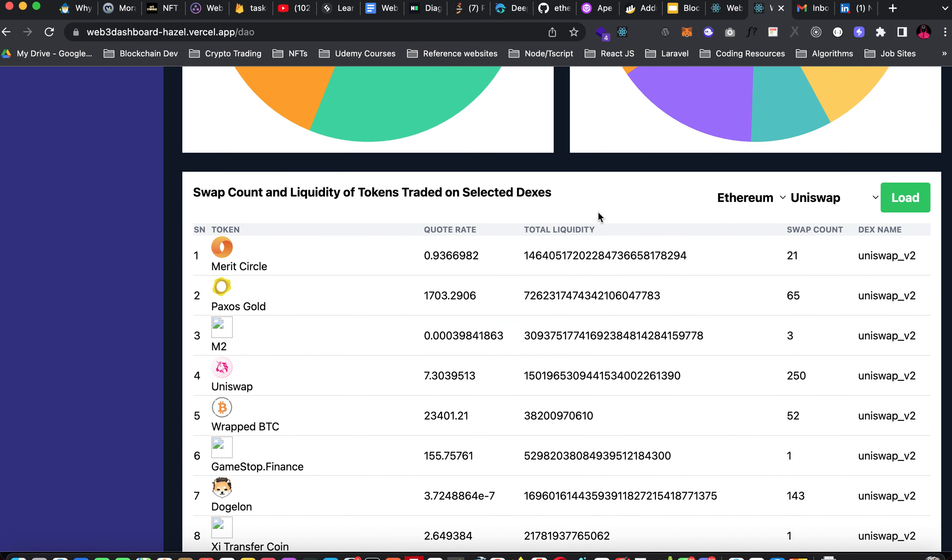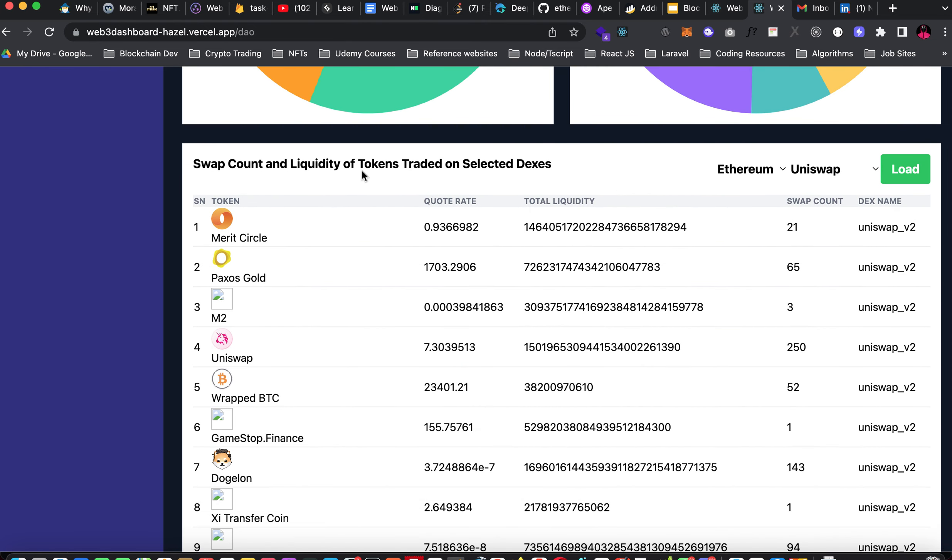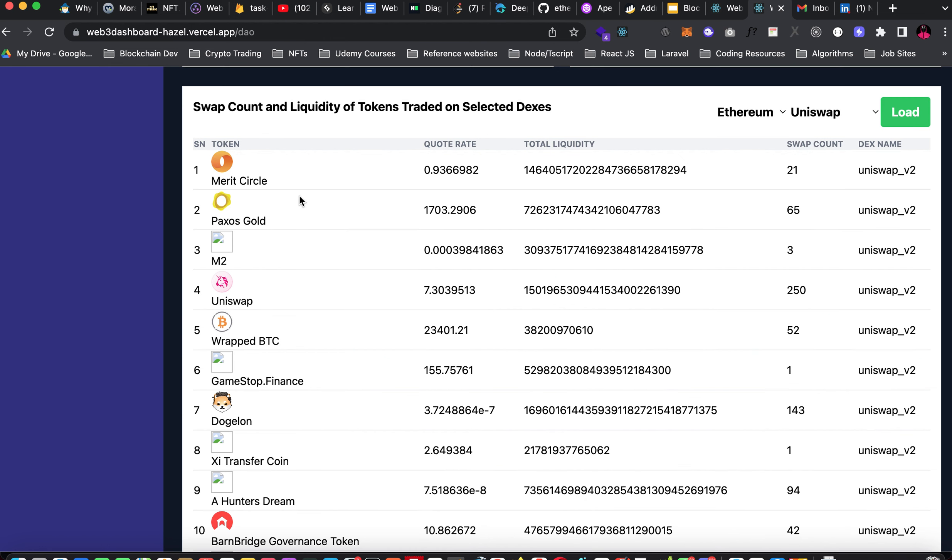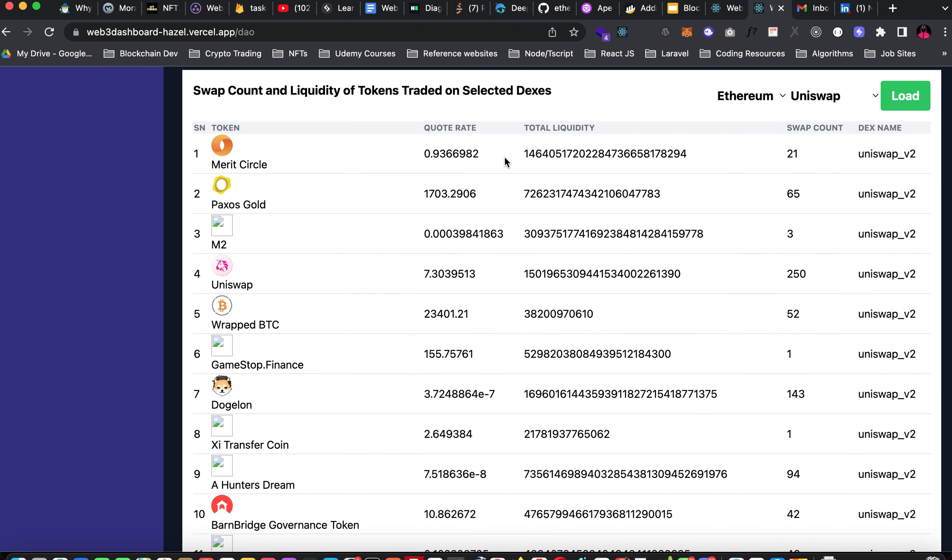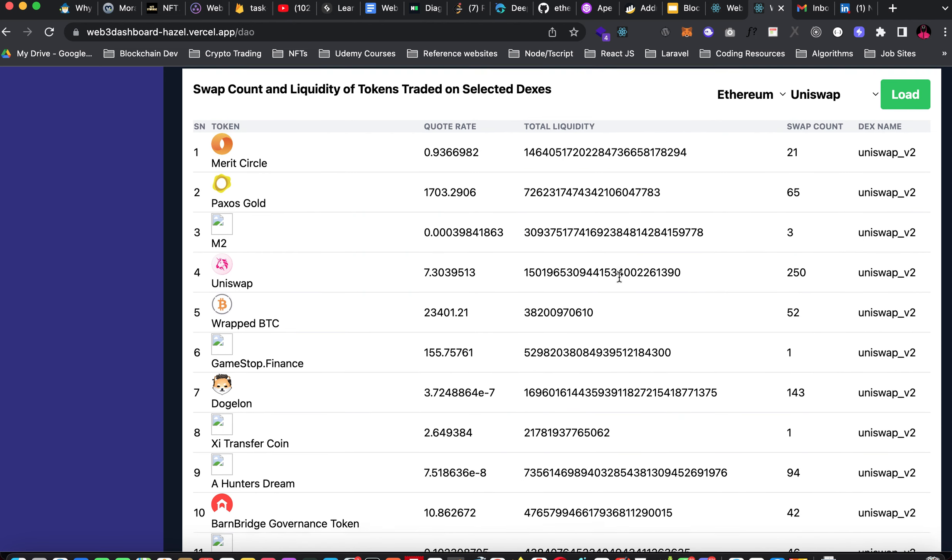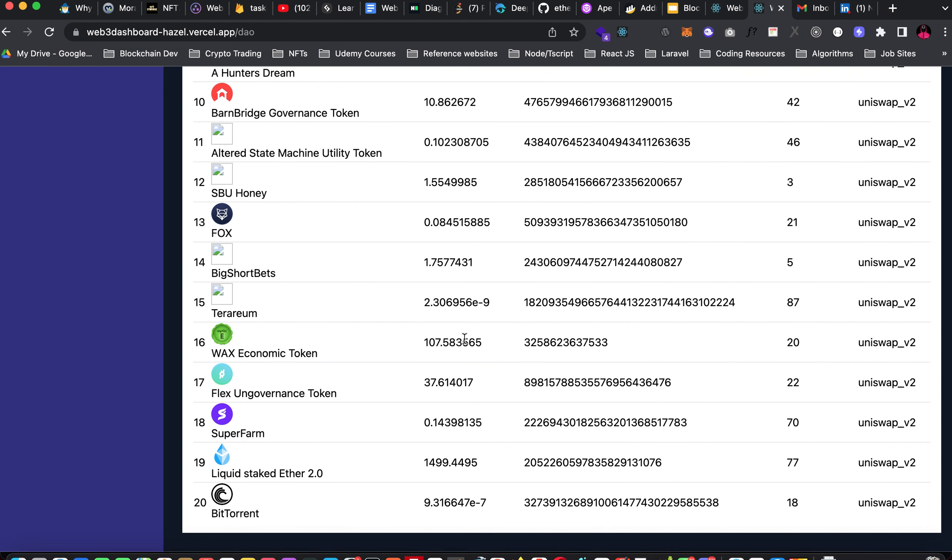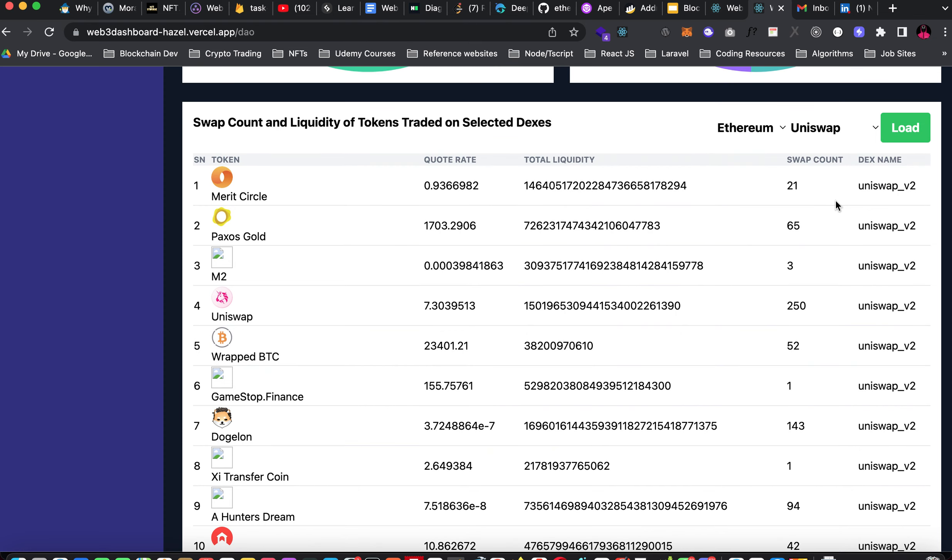Down here we have swap count and liquidity of tokens traded on selected DEXs. The default listed tokens are on Uniswap Ethereum net. We have a total of 20 tokens and here you can see the swap count. You use this to monitor the frequency of how frequent a particular token is being traded. This analysis helps you to know how people are actually trading or swapping a particular token.